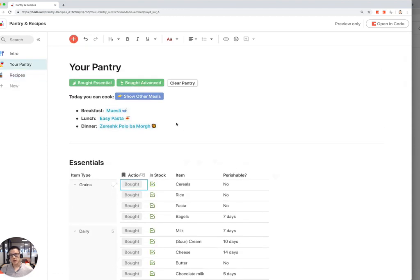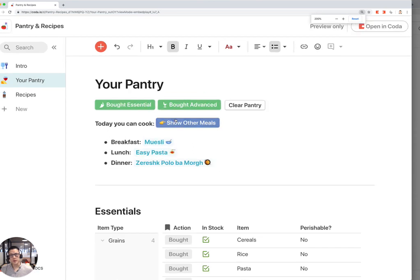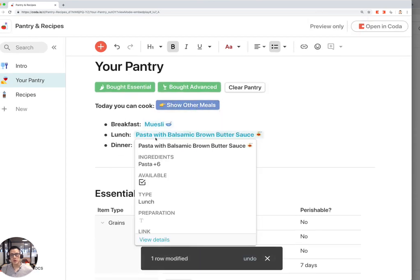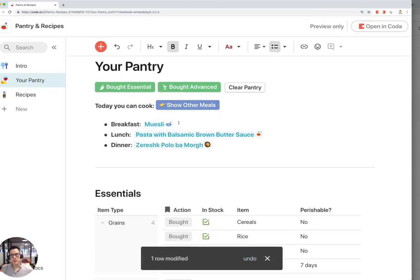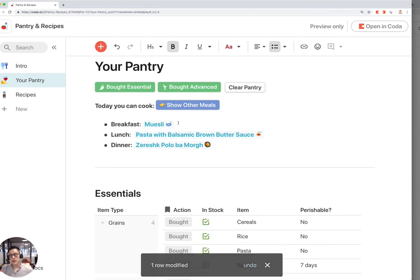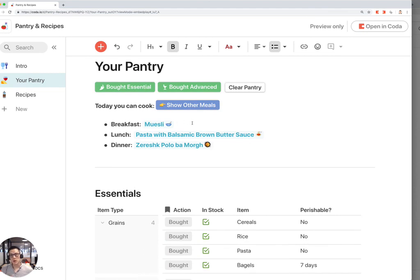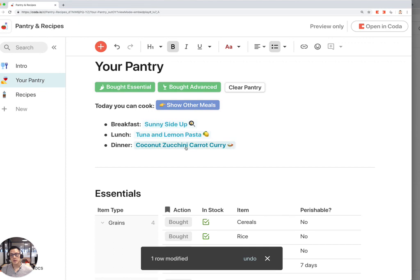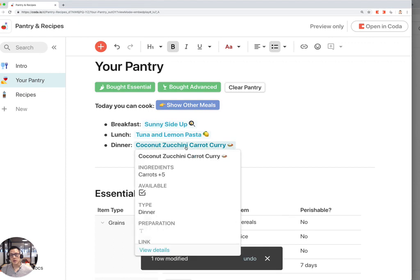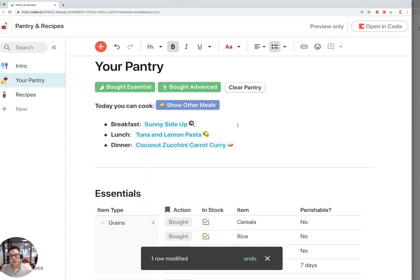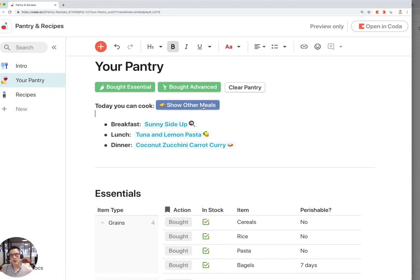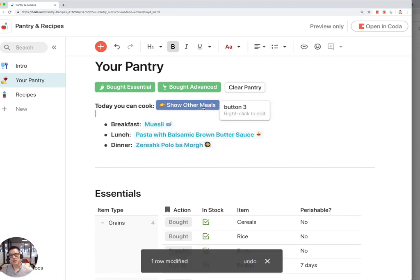If you click on this Show Other Meals button, this will suggest new meals that you can make based on the recipes that you said are available to make and also what ingredients are available in your pantry. It won't suggest any meals to you that you don't have ingredients for. Now you can click on this button and find new meals to make every day or every week.